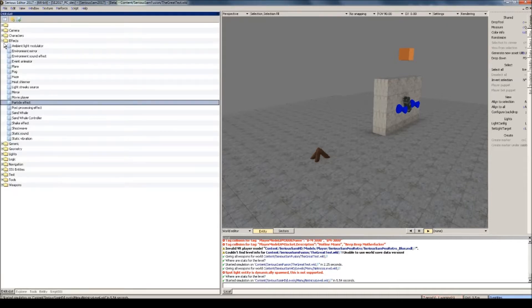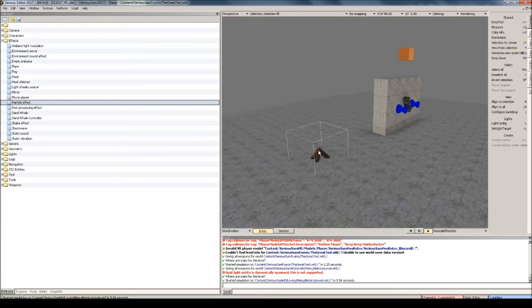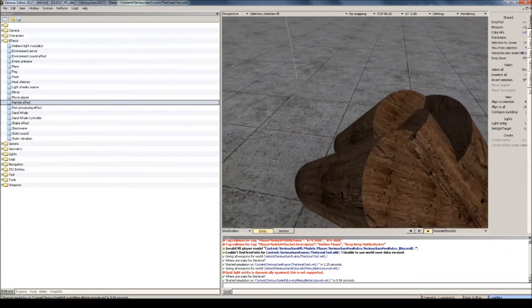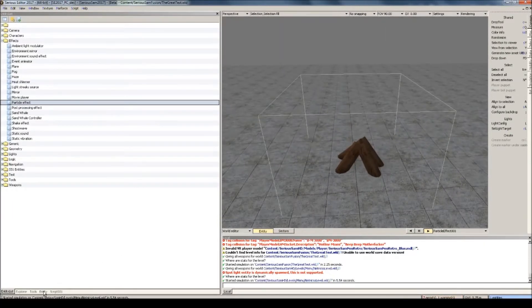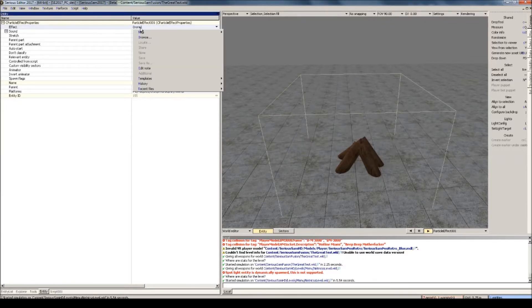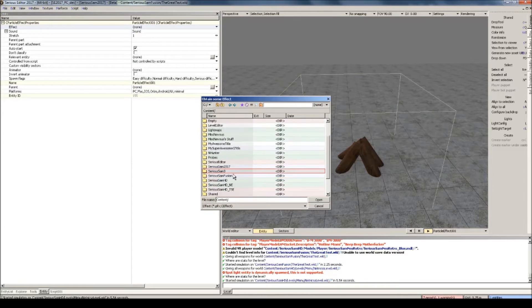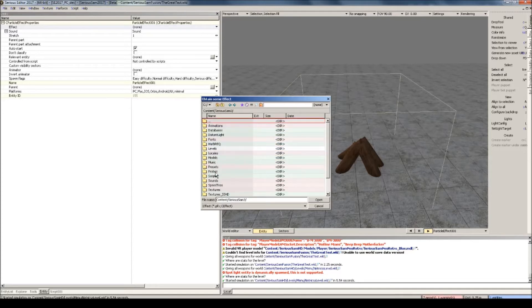Let's go to the entity list and then under the effects folder you'll find the particle effects. I'll drag and drop that into the world. And for my first example I'll have some highly detailed wooden logs to simulate a campfire. Let's go to the entity properties of the particle effect entity, and here under effects you'll have to browse. I'm going to show you where you can find all the pre-existing particle effects. For Serious Sam 2 you'll find them in presets and then effects.